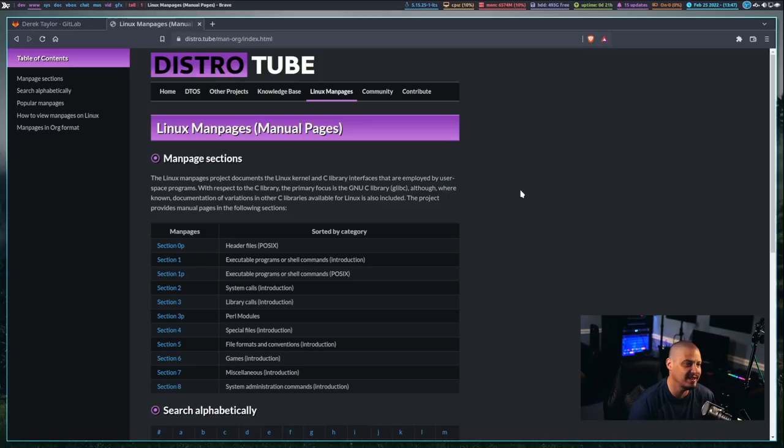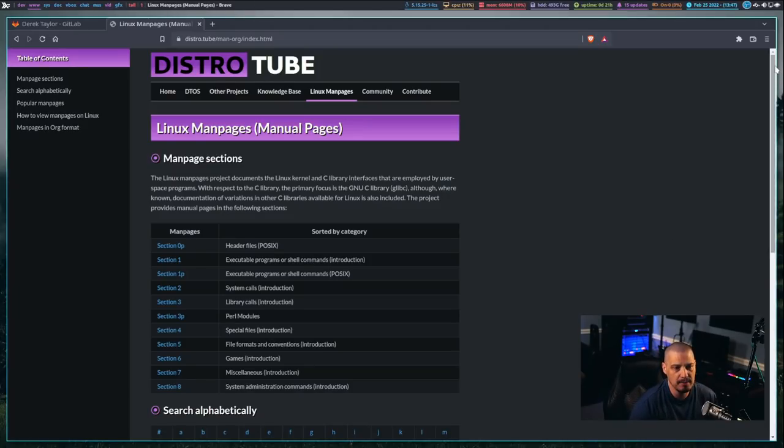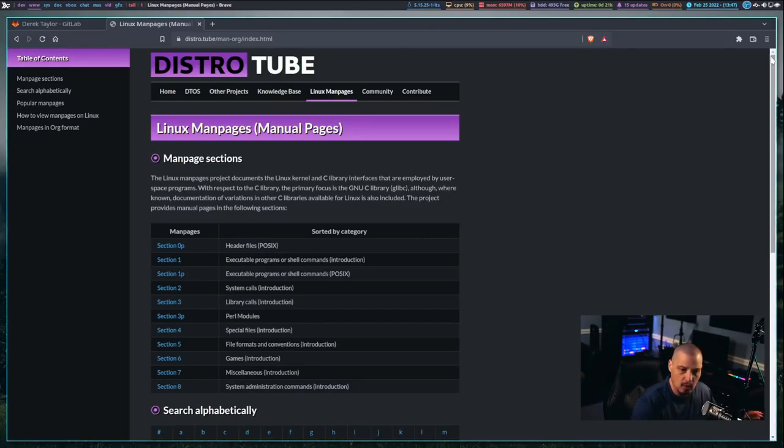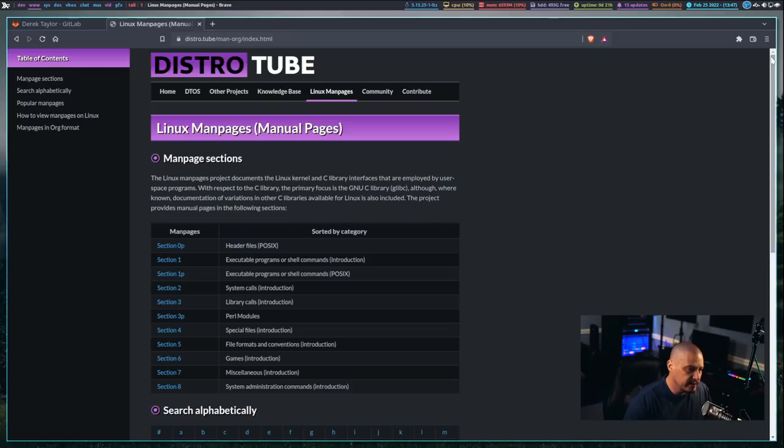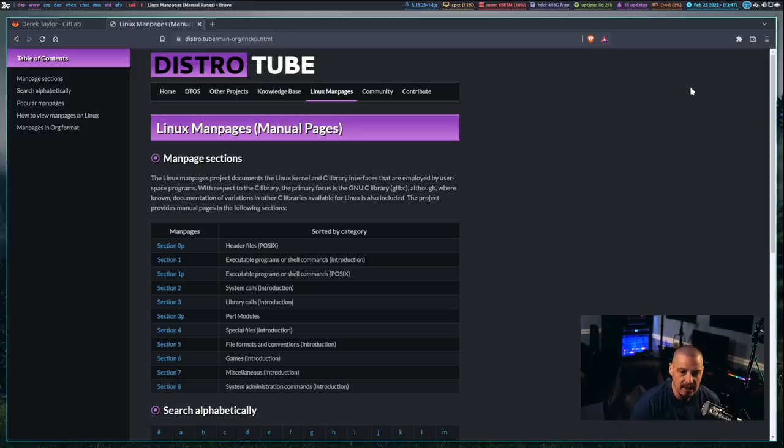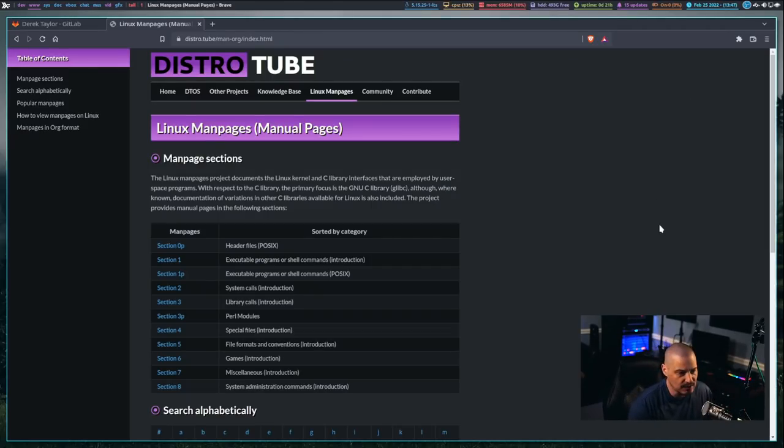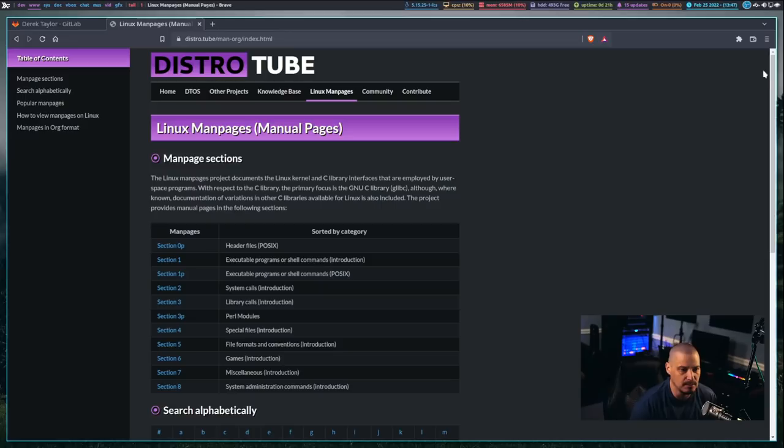What I did is I took all of the man pages that were currently installed on my Arco system, because I have a rather bloated system, because I have a ton of stuff installed on my main production workstation, mainly reviewing software and things like that.